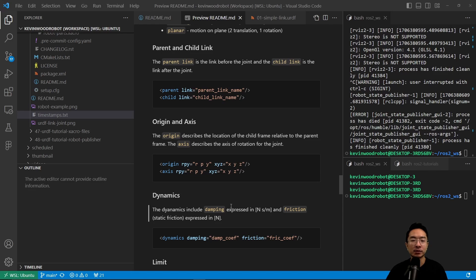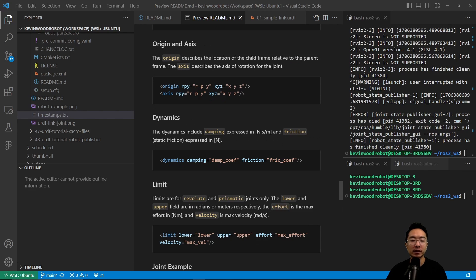The dynamics include damping, expressed in Newton-seconds per meter, and friction, which is static friction expressed in Newtons. The syntax is: damping equals the damping coefficient and friction equals the friction coefficient. Limits are for revolute and prismatic joints only. The lower and upper fields are in radians or meters respectively, effort is the max effort in Newton-meters, and velocity is the max velocity in radians per second.